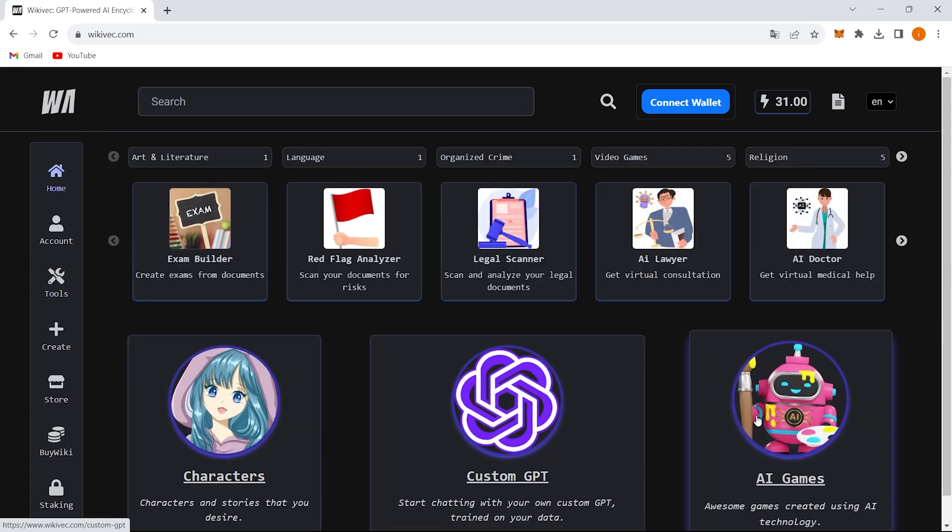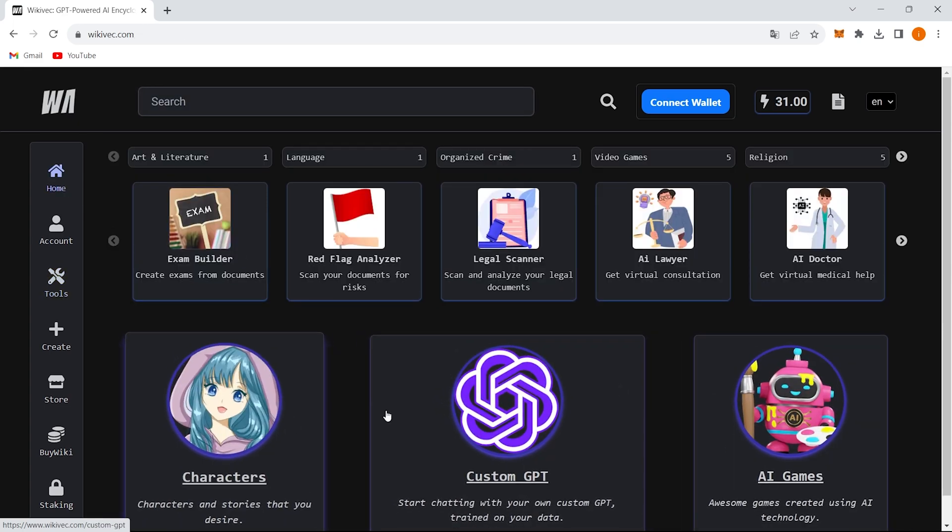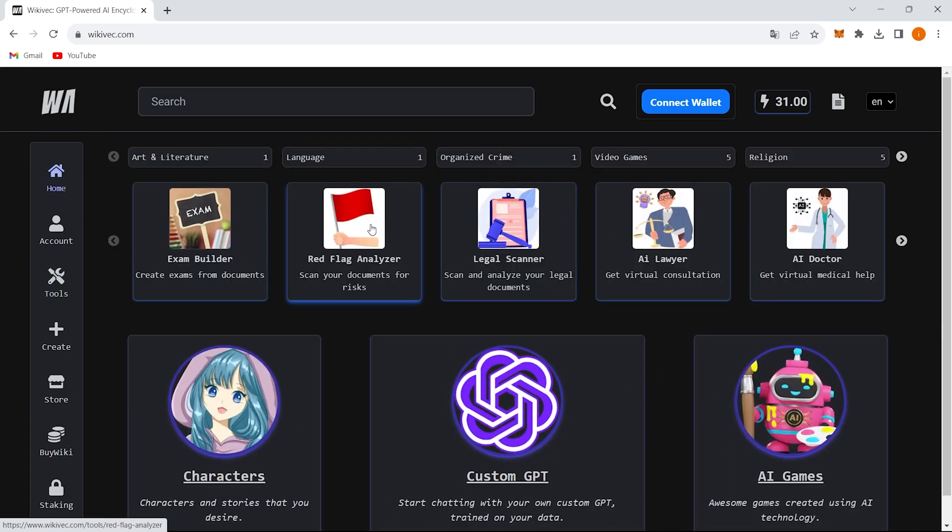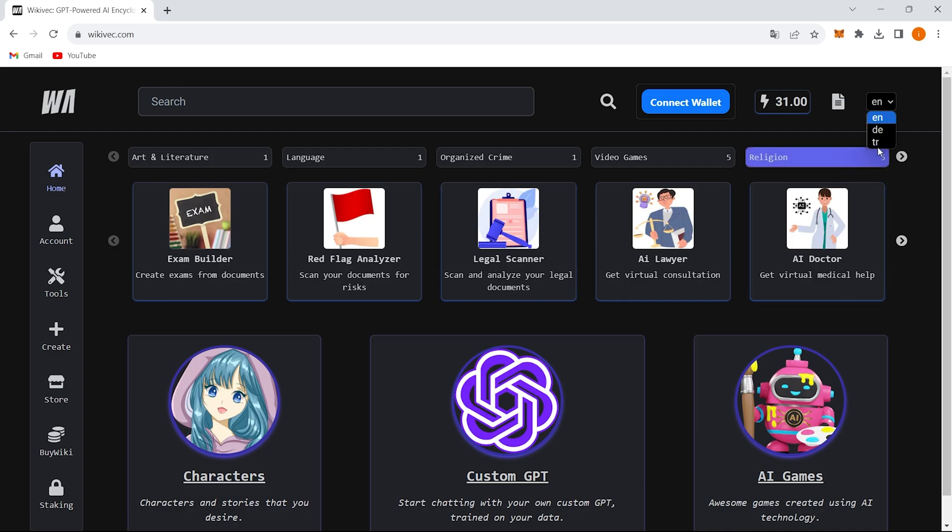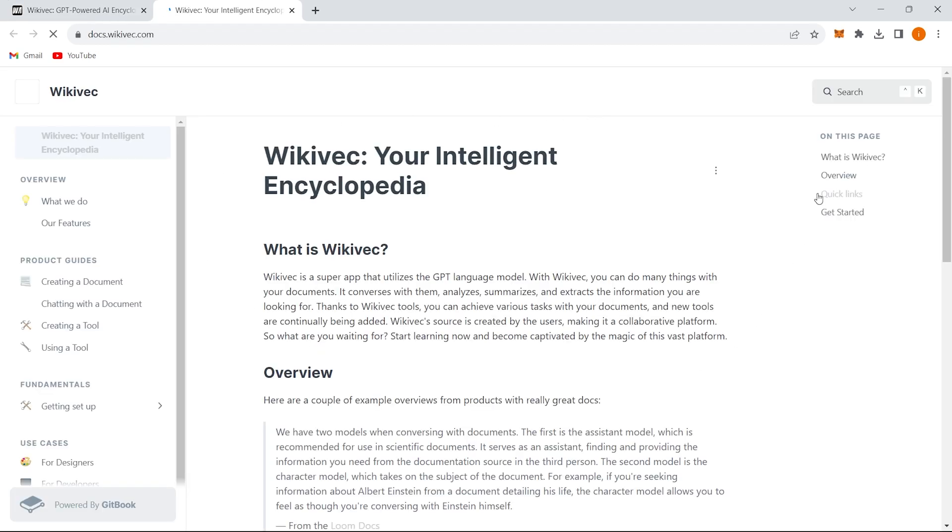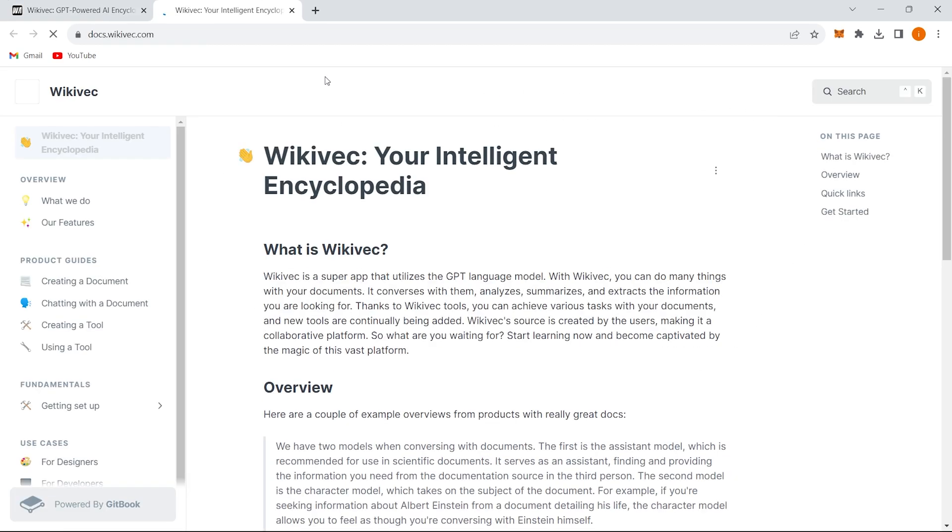As you can see, the Wikivec platform is full of diverse tools, characters, and even games that are added every day by the community. If you're interested in learning how to contribute, you can check out the Wikivec documentation to become a part of this thriving ecosystem.